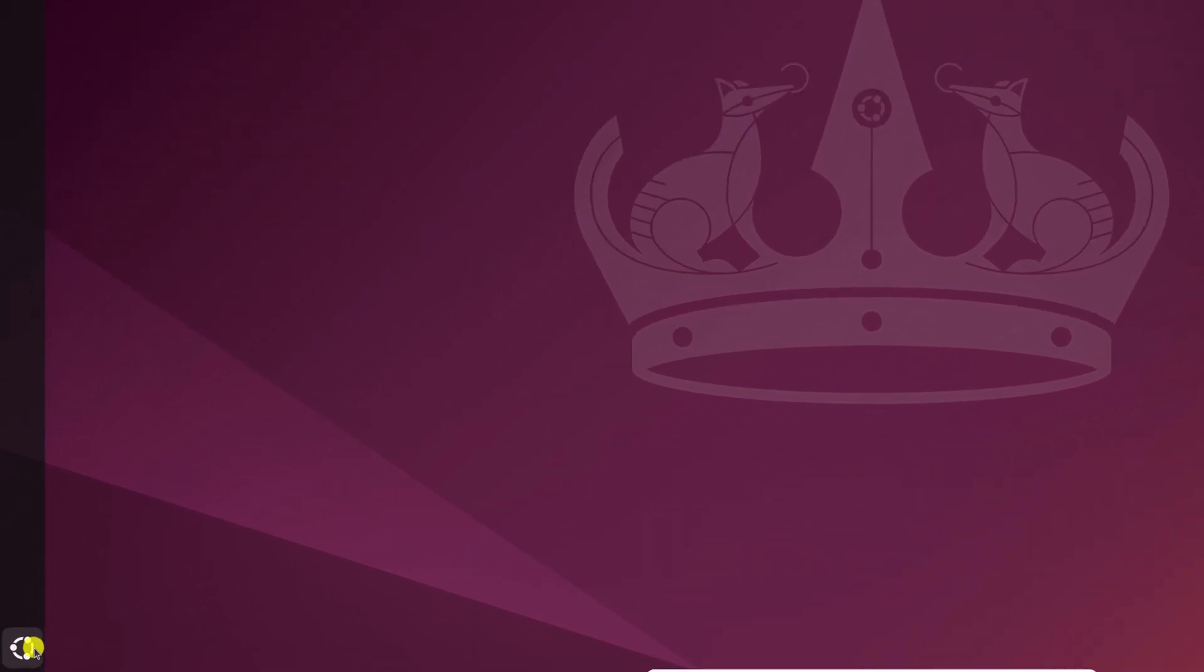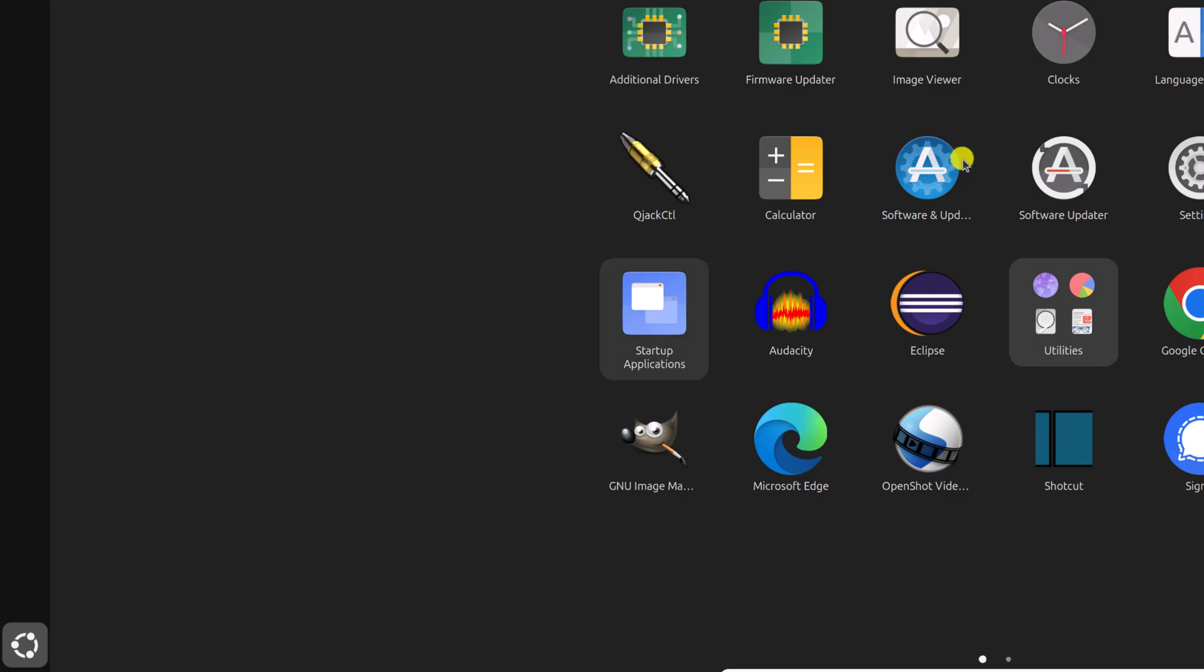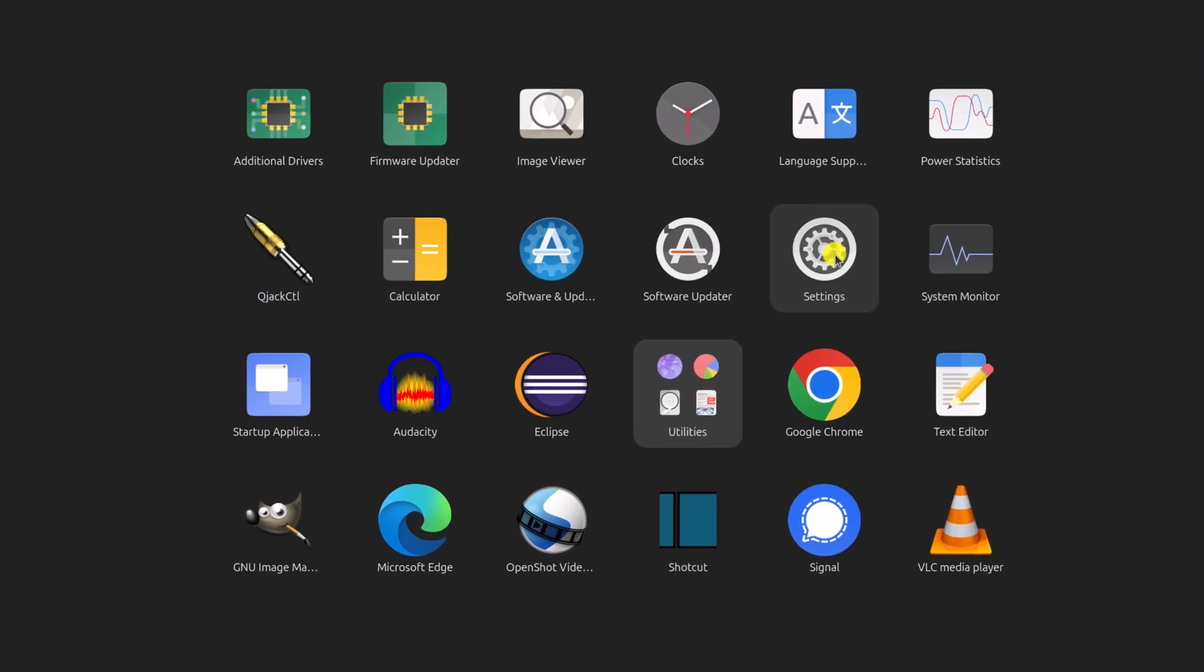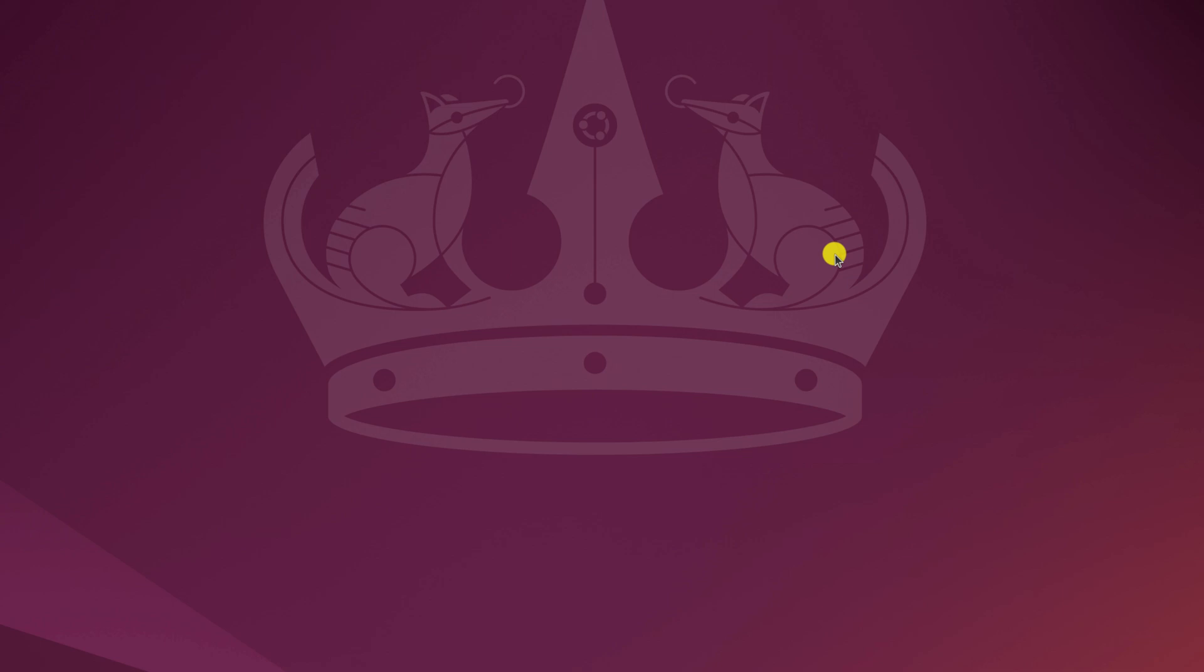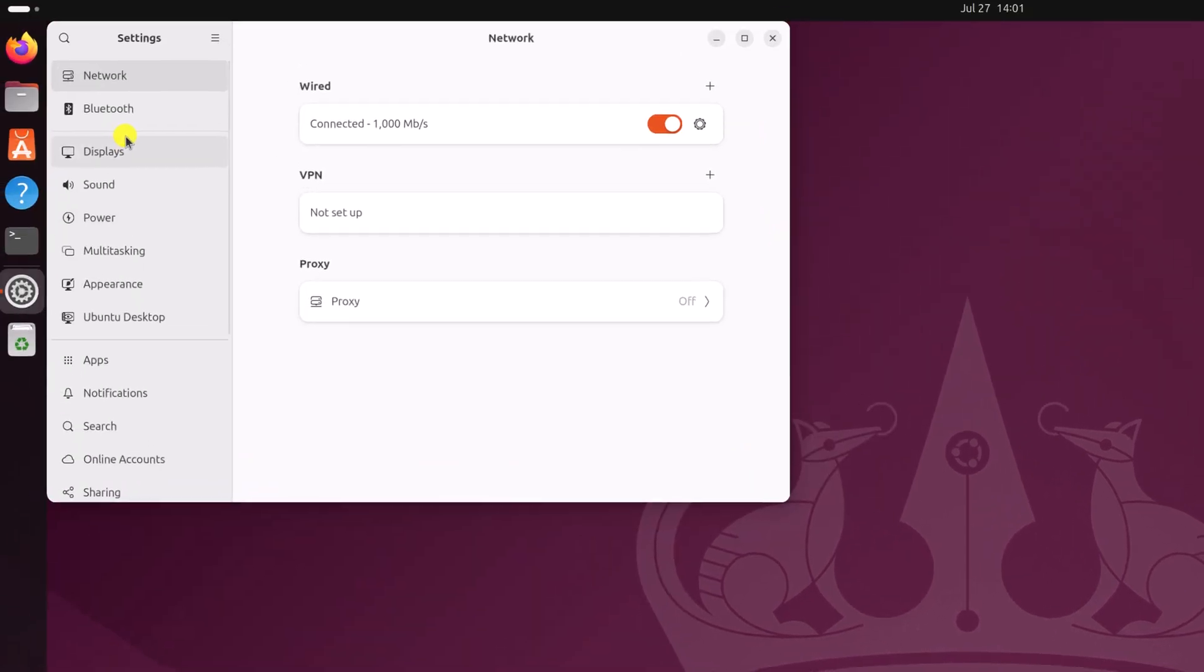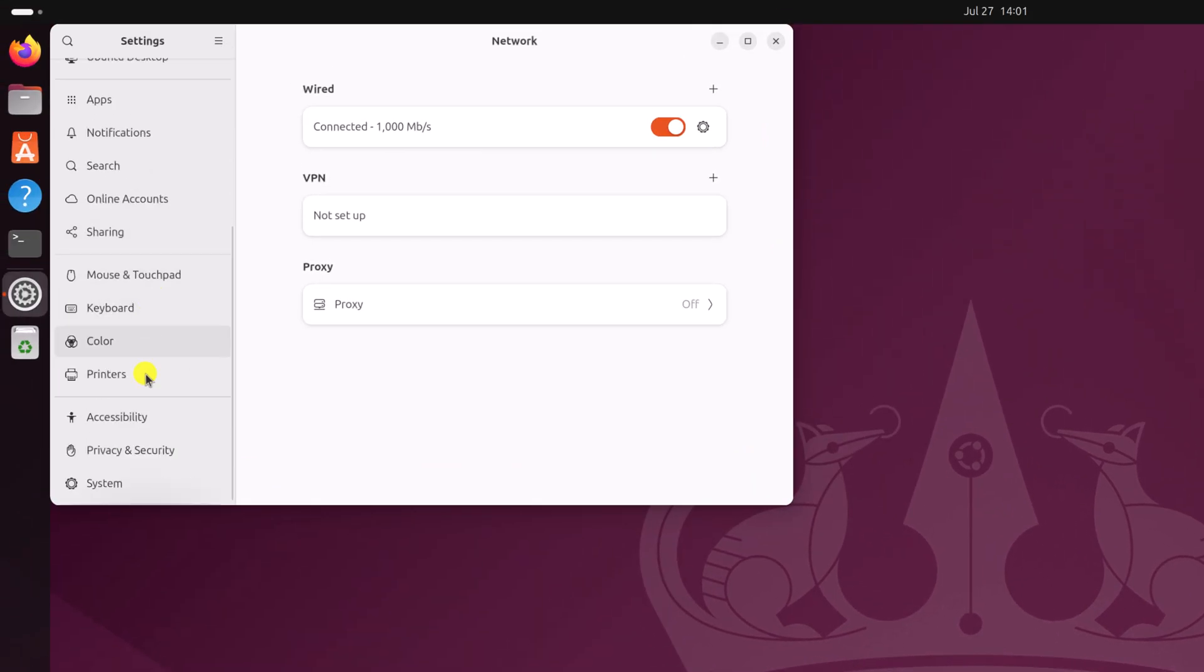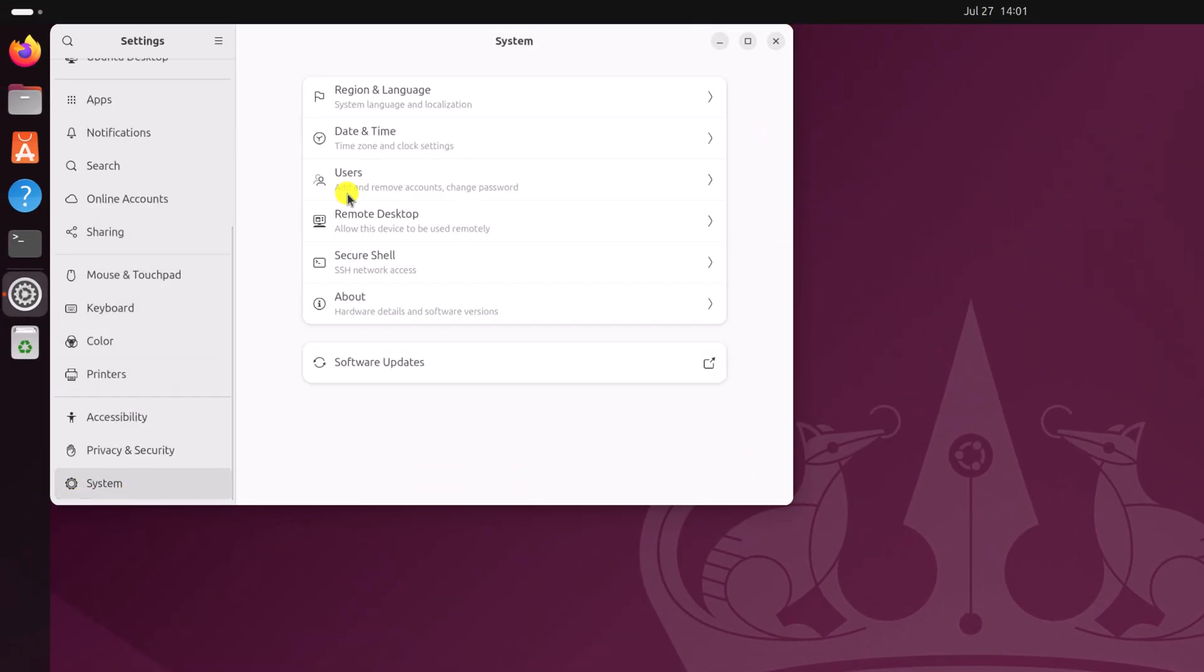For that, simply click on Ubuntu icon, open settings application, scroll down and click on system and here you will find region and language options. Simply click on it.